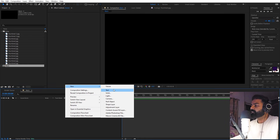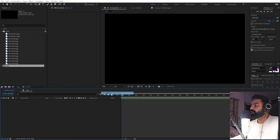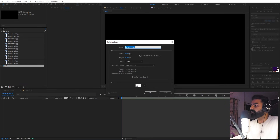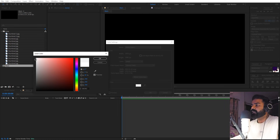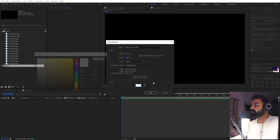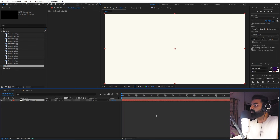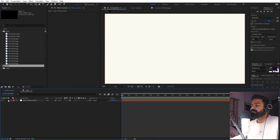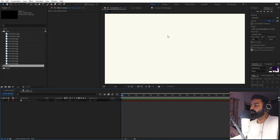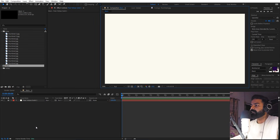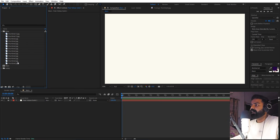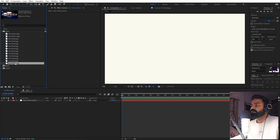Once you have your composition, let's create a background by right-clicking and adding a solid. I'm going to make it a little bit of a yellow color, then click OK. Once you have your background, we can lock it by simply clicking on the lock icon so that we don't accidentally move this layer.